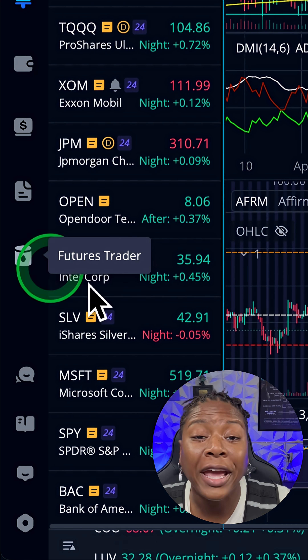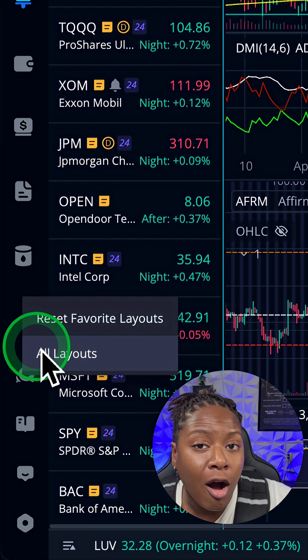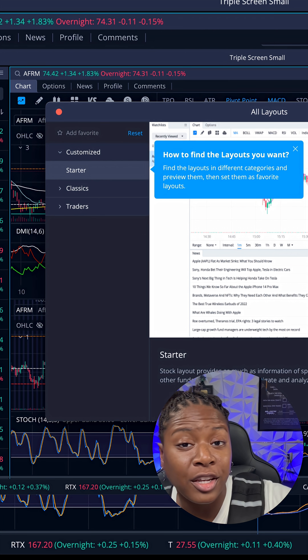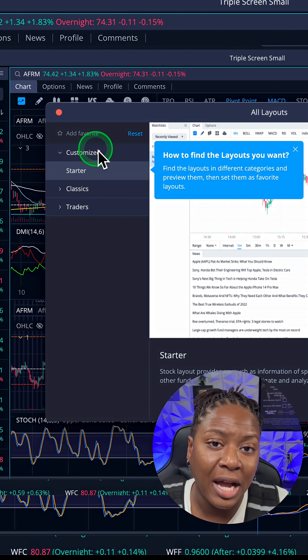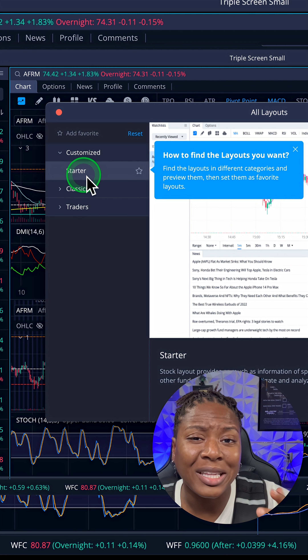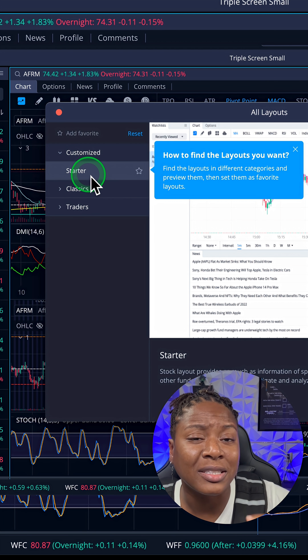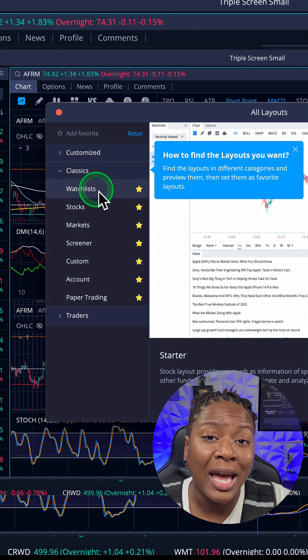But wait, there's more. When you click on 'All Layouts,' you're going to see a whole list of different options that you can choose from. You can actually customize and save your own individual layouts as well.